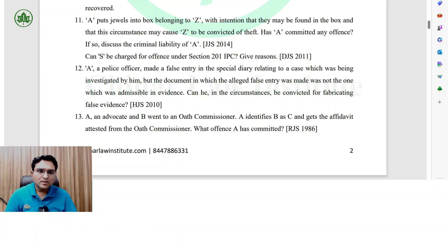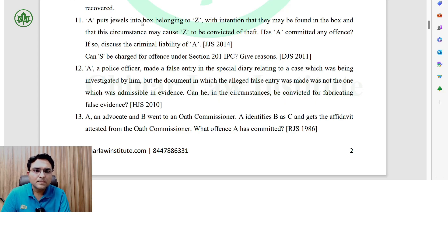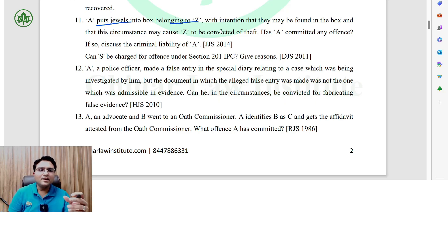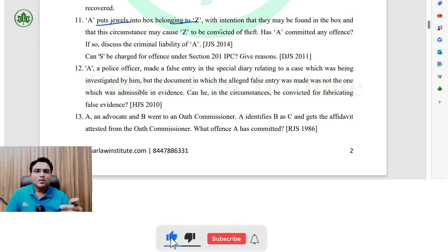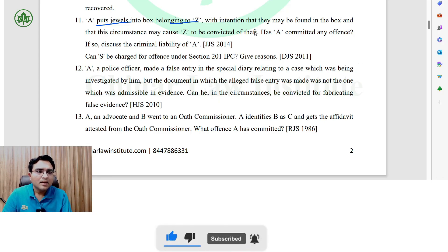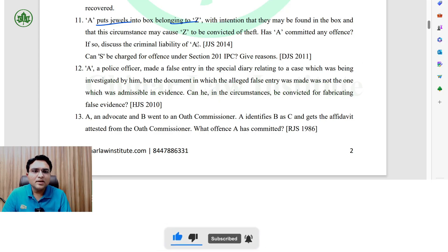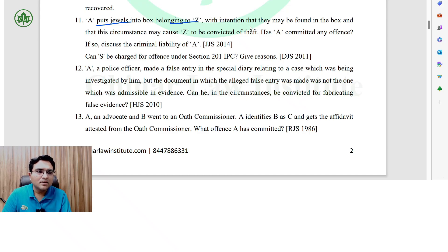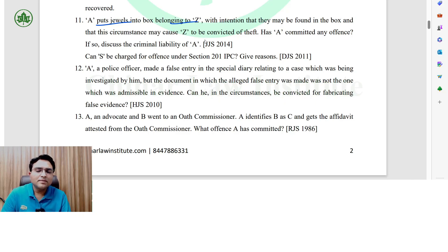Question number 11: A puts a jewel into a box of Z. A didn't do it himself — A's jewelry was placed in Z's box, thinking that Z will get caught and Z will get the punishment for it, because Z didn't actually do anything.